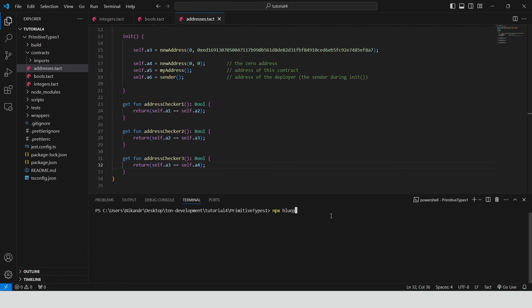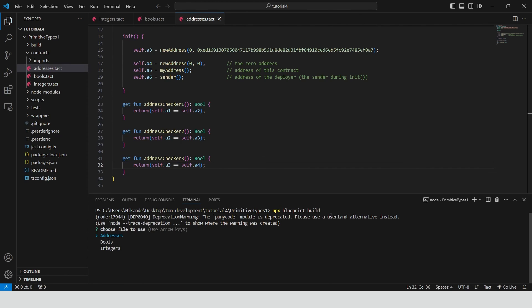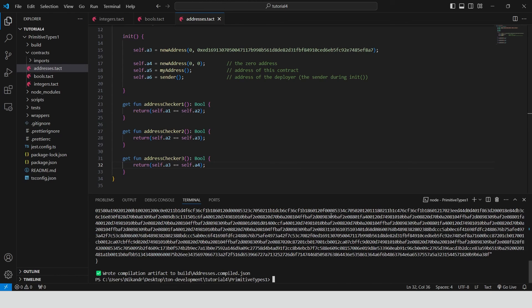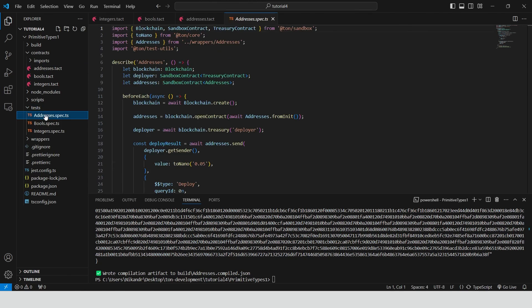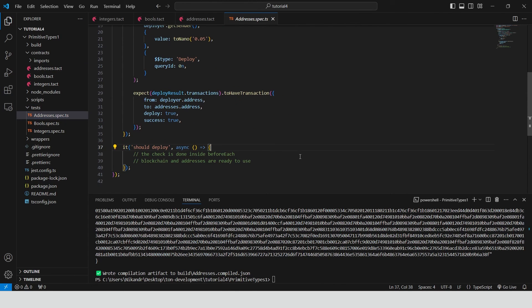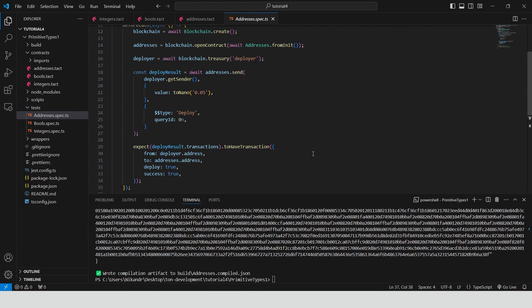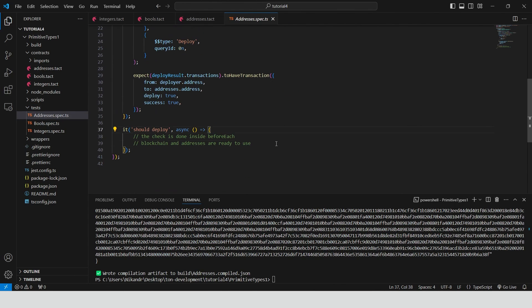Type npx-blueprint-build. Choose addresses. Great. Our contract is built without errors. Now we can go to the addresses test file inside the tests folder.